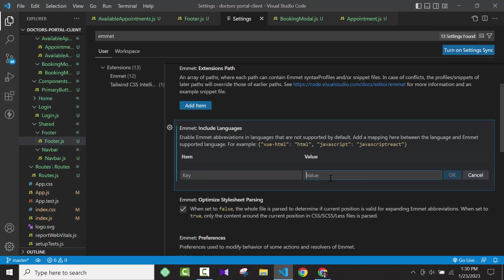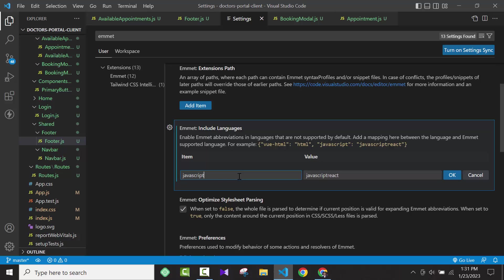You have to add two things here. For the key, you have to write 'javascript'. And for the value, you write 'javascriptreact'. There should not be any space between javascript and react. So key is javascript, value is javascriptreact.